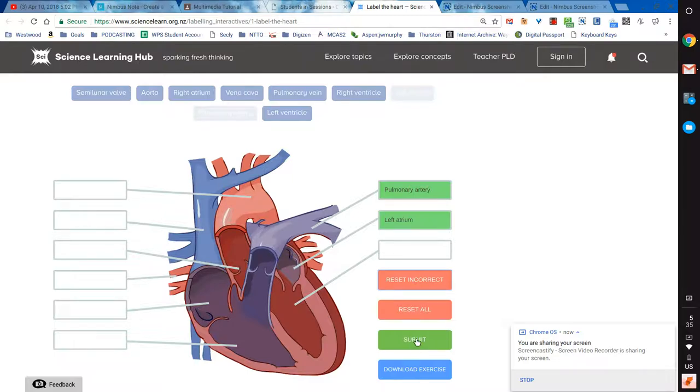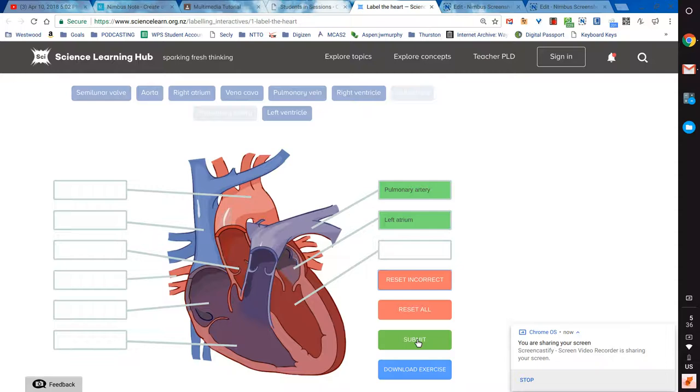But maybe I don't want my students to all have to register for an account on the Science Learning Hub and have to track that and keep their passwords. Maybe I only want to use it for this one tool. So instead of going through all that, I'm just going to have them complete this, and then I'm going to have them take a screenshot of it.